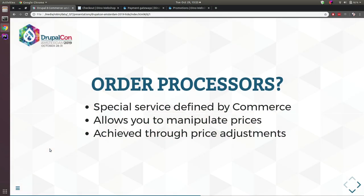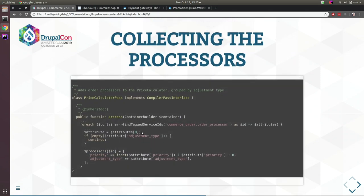Order processors are special services defined by Commerce that allow you to manipulate prices on an order or order item level through price adjustments. Commerce finds all order processors by looking for services tagged with 'commerce_order.order_processor' that have an 'adjustment_type' attribute. I'll show in a minute how to define this in your services.yml file.